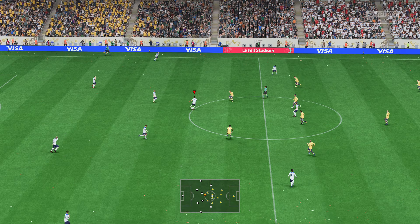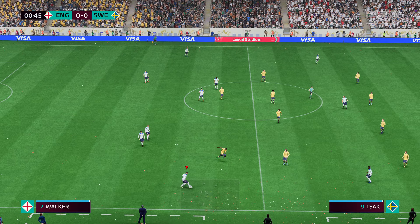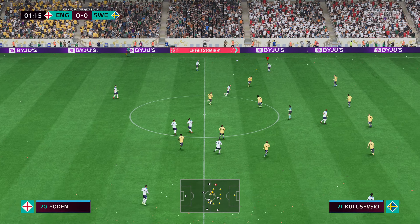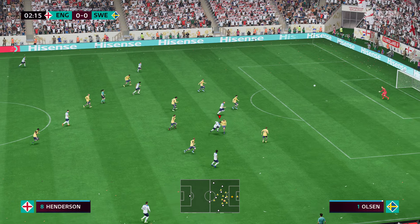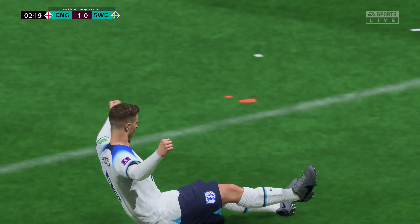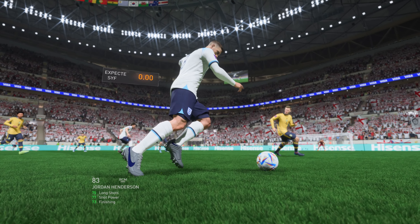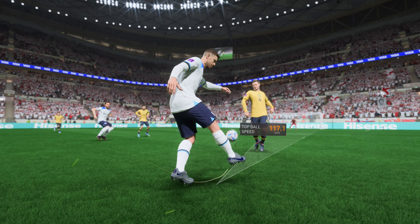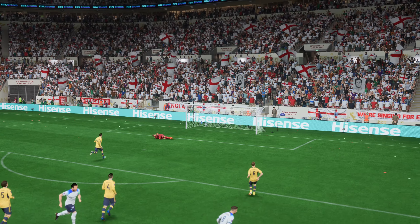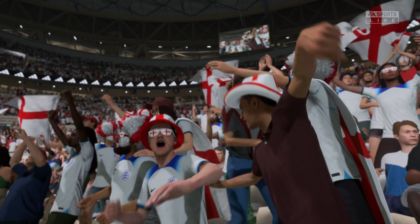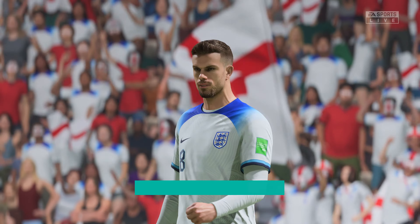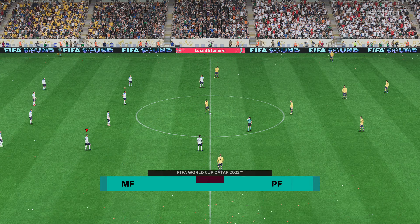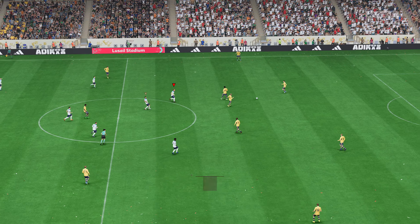And the game begins. The opening goal in the final — and how important could that be as a direction pointer. Underway again here, 1-0 the score.